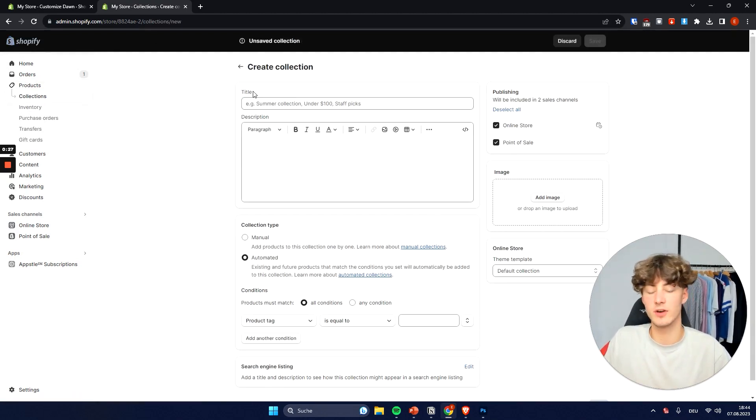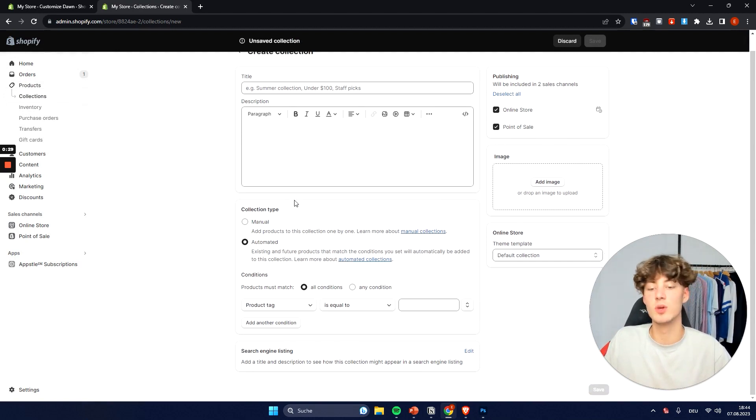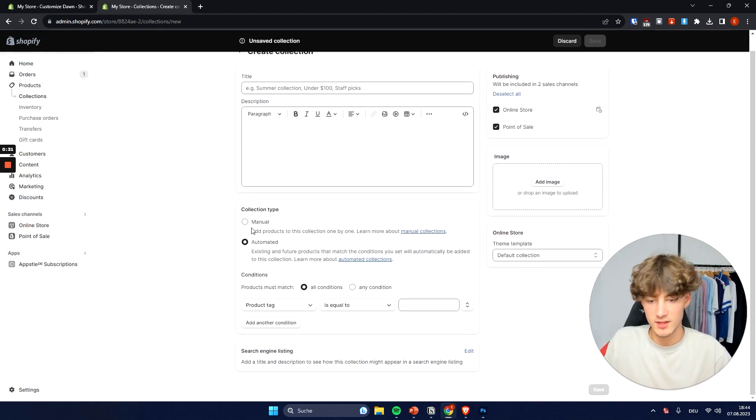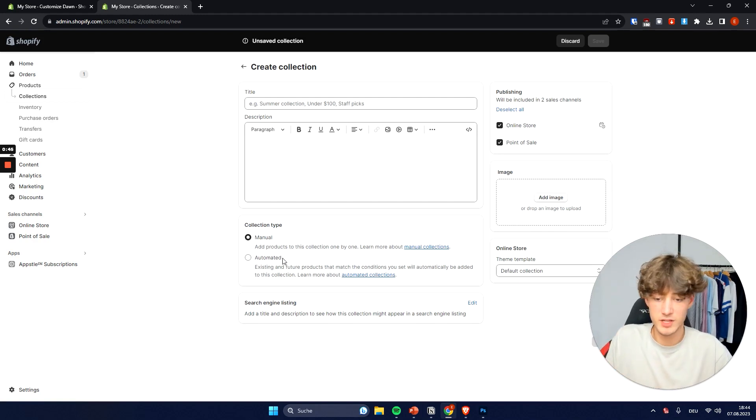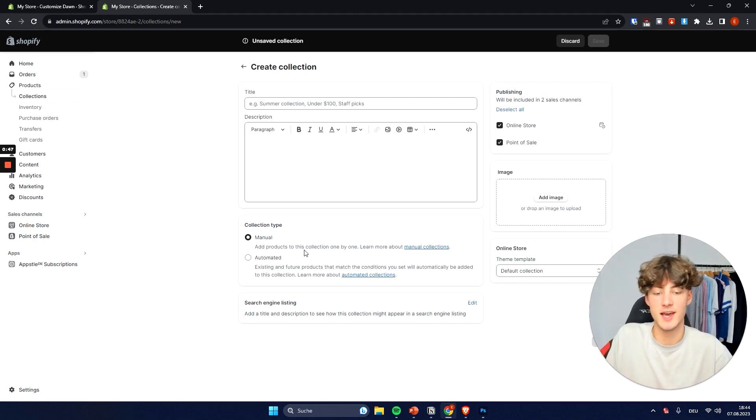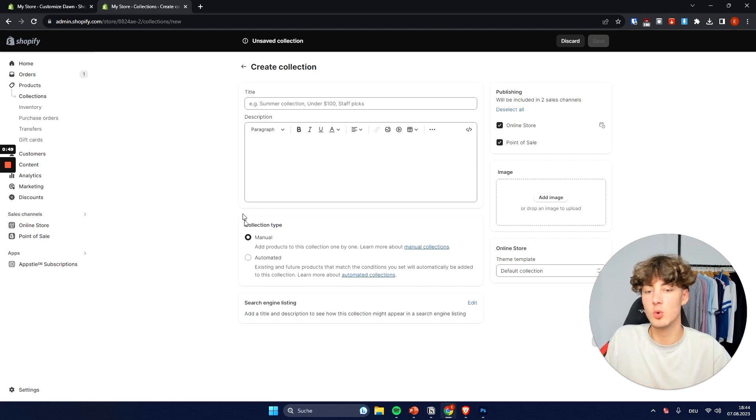We can then give a title for this collection and we can set the collection type. The first one would be manual and this one is super self-explanatory. You will just have to manually select all of the products that you want to have in this collection.